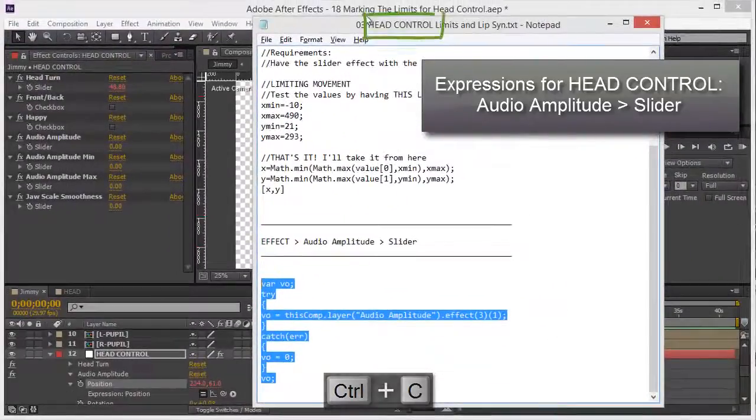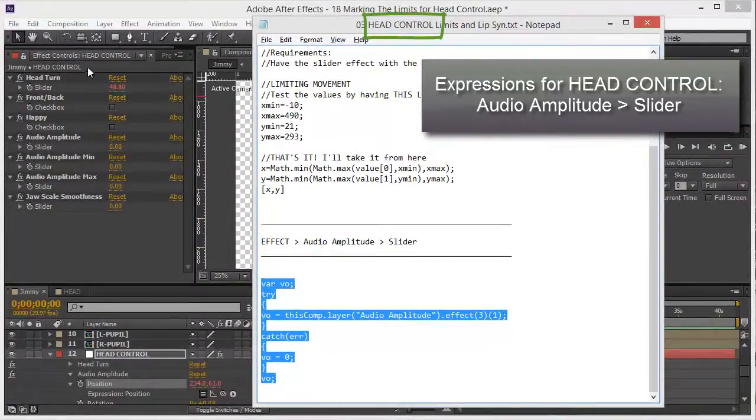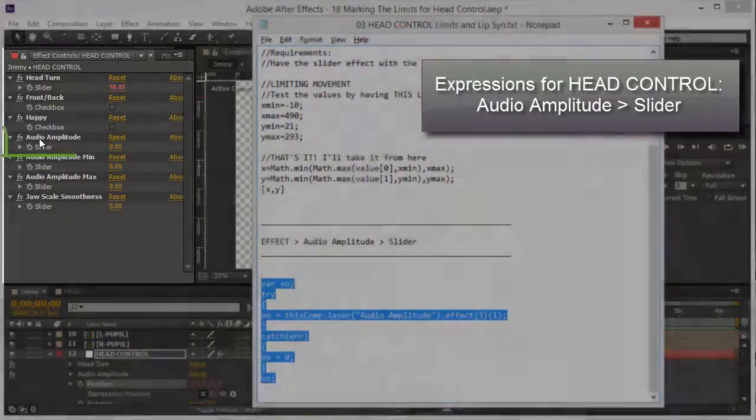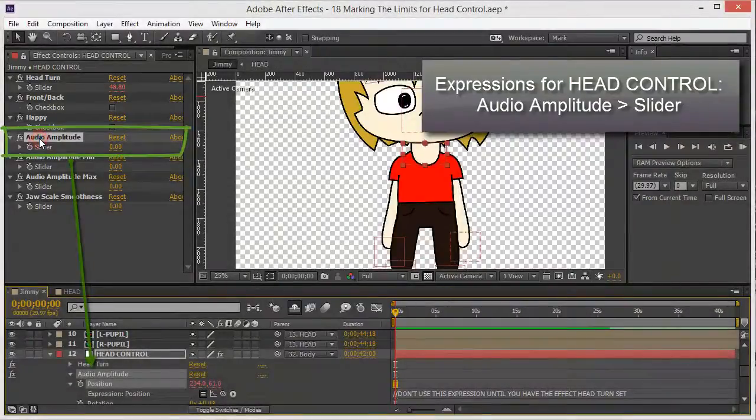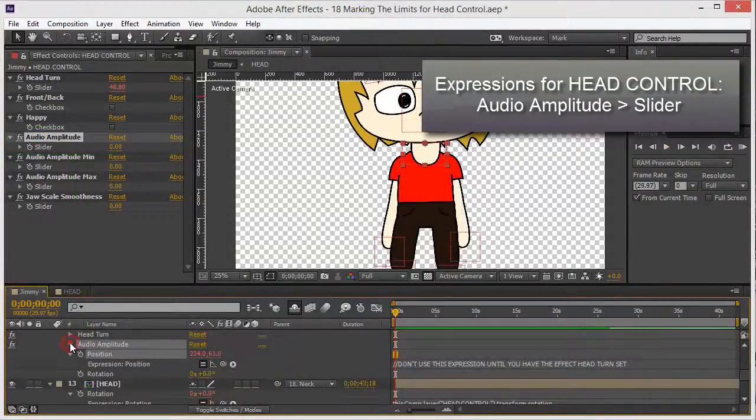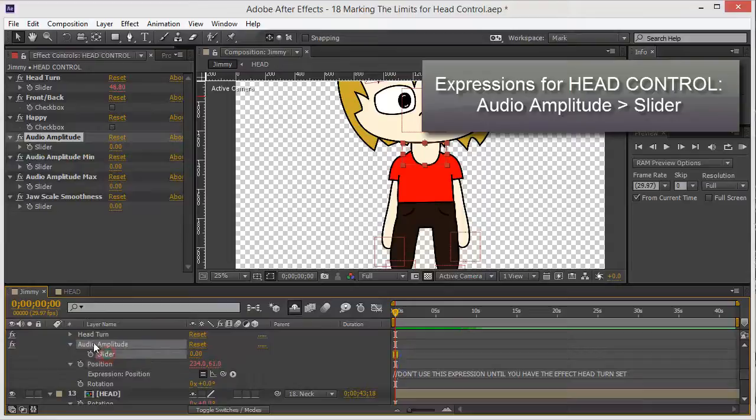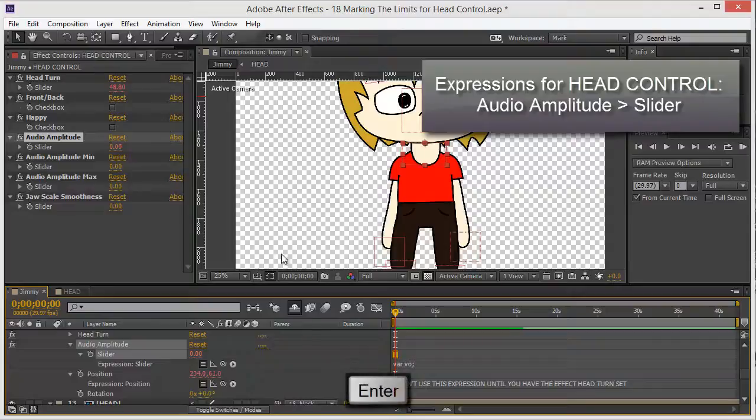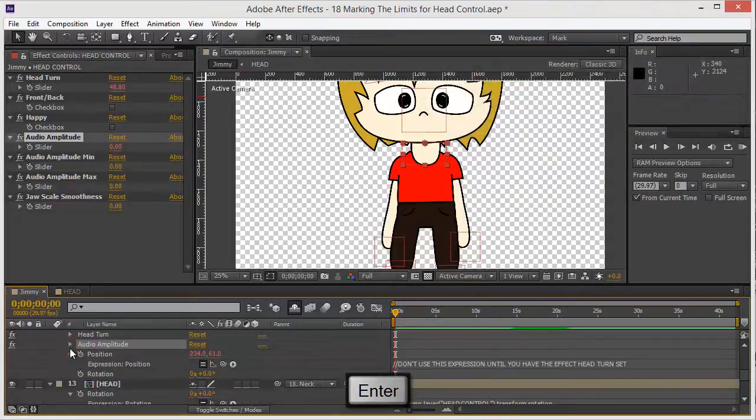So head control, audio amplitude, double click, then bring the slider for audio amplitude, I'll click on the stopwatch and paste, enter. That's it, we're not going to be using it right now but we have it ready for when we do the lip sync.